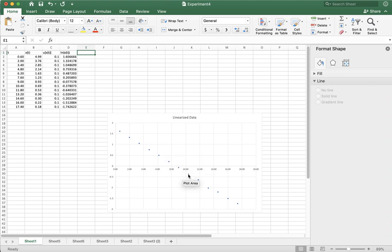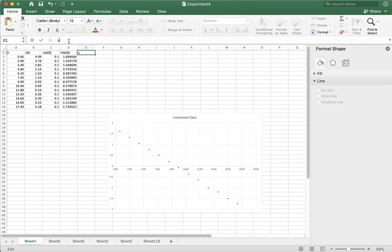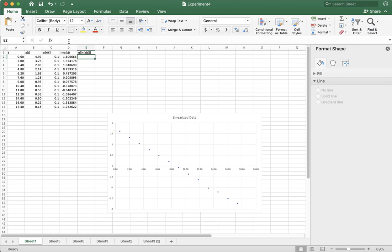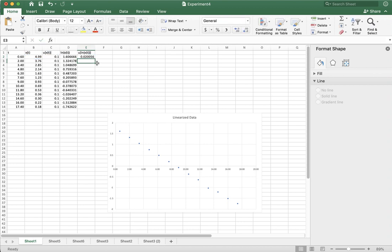The next thing we want to do is put some error bars on this graph. So I'm going to call this the uncertainty in this thing that I just calculated. I'm going to use square brackets. And the interesting thing about the uncertainty is that you take the derivative of this function, and it turns out that the uncertainty is equal to one divided by the value times the uncertainty in the value for this logarithm function.